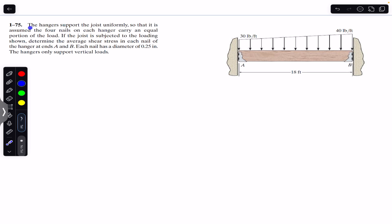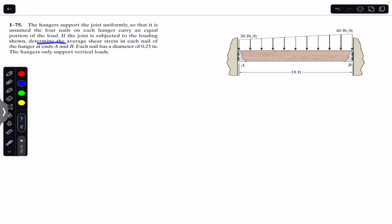We are going to solve a problem which states that hangers support a joist uniformly, with four nails on each hanger carrying an equal portion of the load. We need to determine the average shear stress in each nail of the hanger at ends A and B. Each nail has a diameter of 0.25 inch. The hangers only support vertical loads, and the joist is subjected to a distributed load.